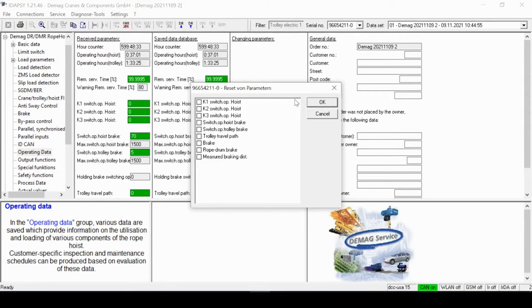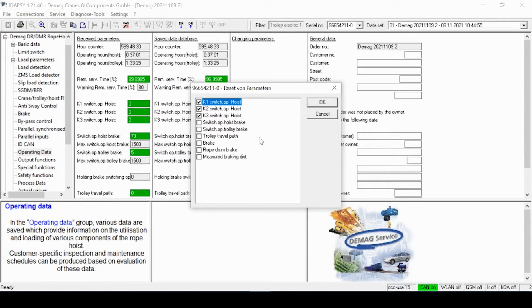This opens up a box in the center of the screen which shows me the equipment that physically could be changed on the crane or adjustments that could be made — it's simply a checklist. If I put in a new control board, I get a new K1 contactor and I'll put a check mark in that block. I also get a new K2 and K3 contactor for speed and direction, as well as a new relay for the trolley brake control. And now I say okay.